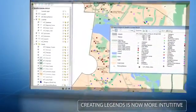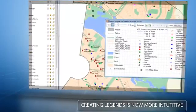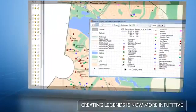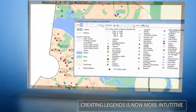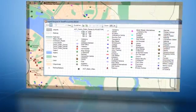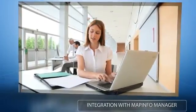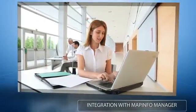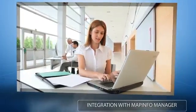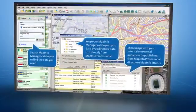Creating legends is now much more intuitive with the new legend designer. Create custom map legends using features such as snapping to a grid, to ensure that legends look aesthetically pleasing and are therefore easy to read.